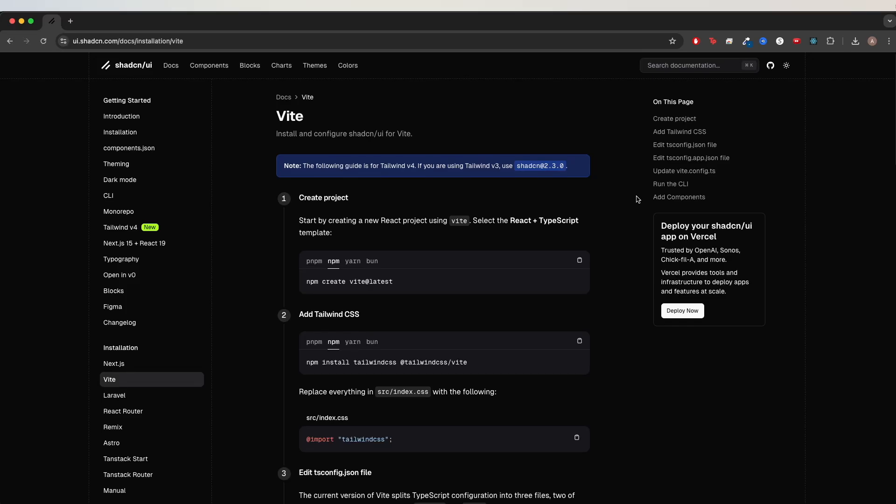I will show you how to install ShadCN UI using React, JavaScript, and Vite. This is an update to a previous video that I made, since a couple of things have changed since that last video.